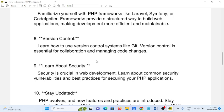Number nine: learn about security. Security is crucial in web development. Learn about common security vulnerabilities and best practices for securing your PHP applications.